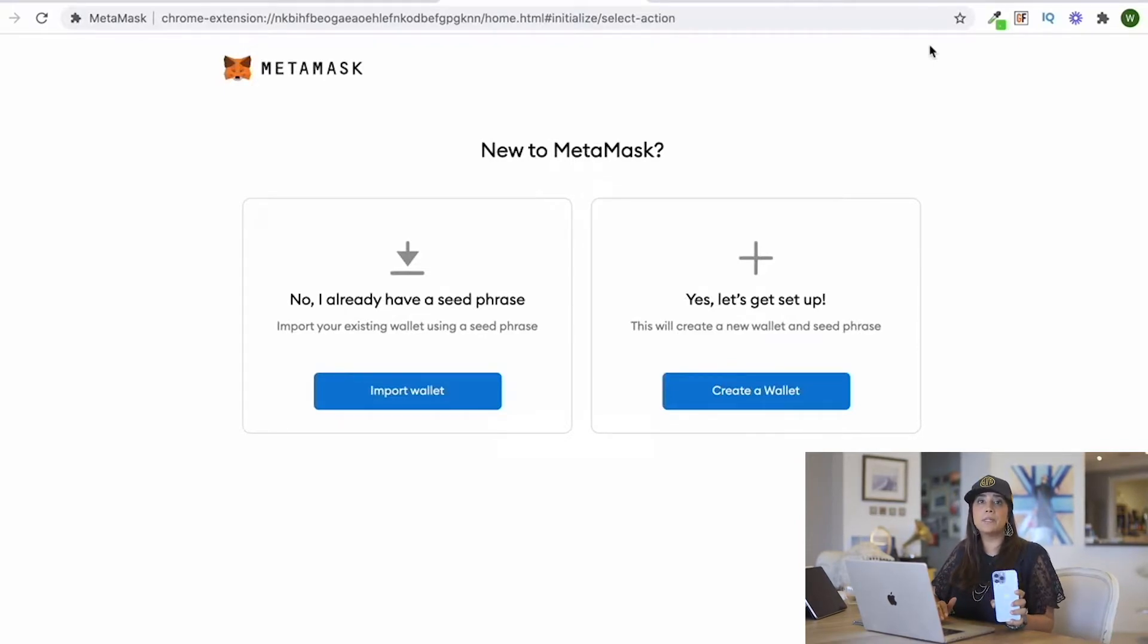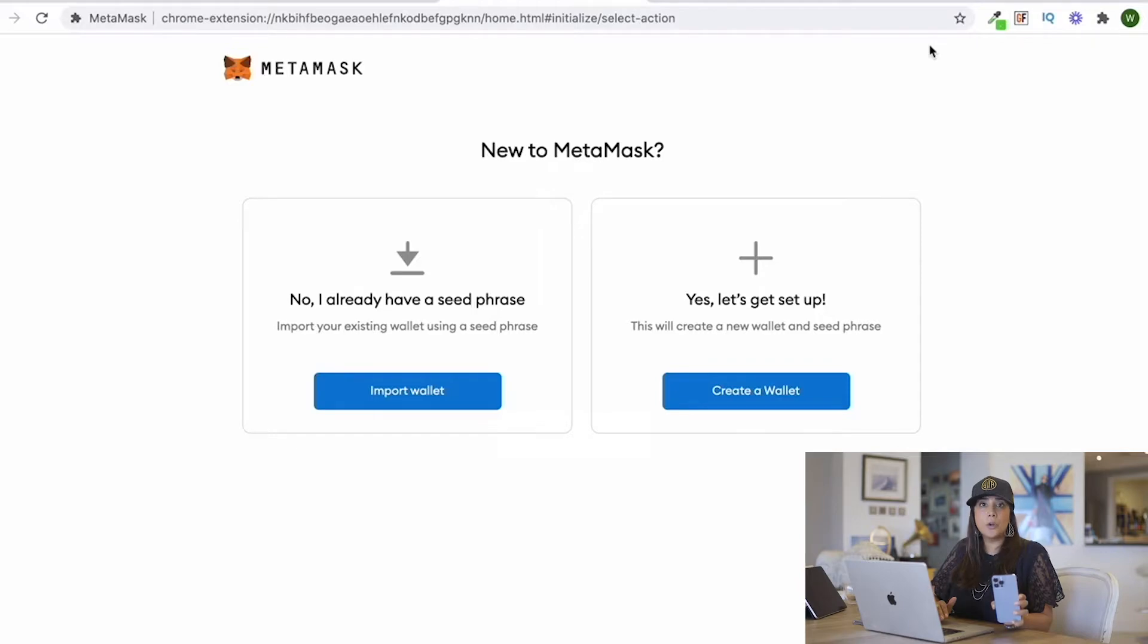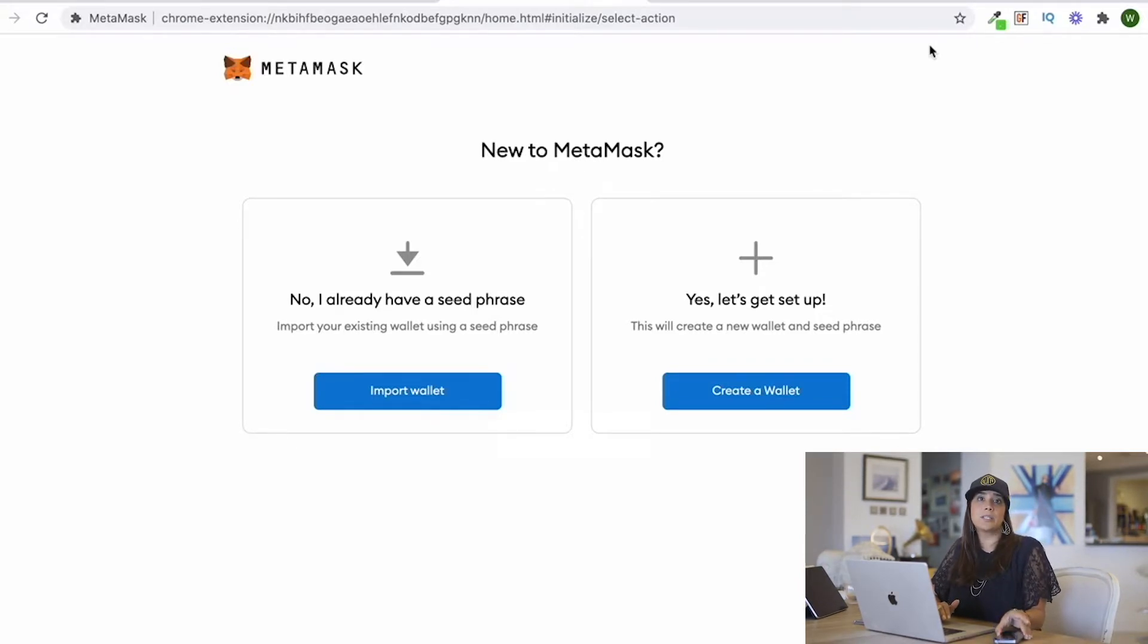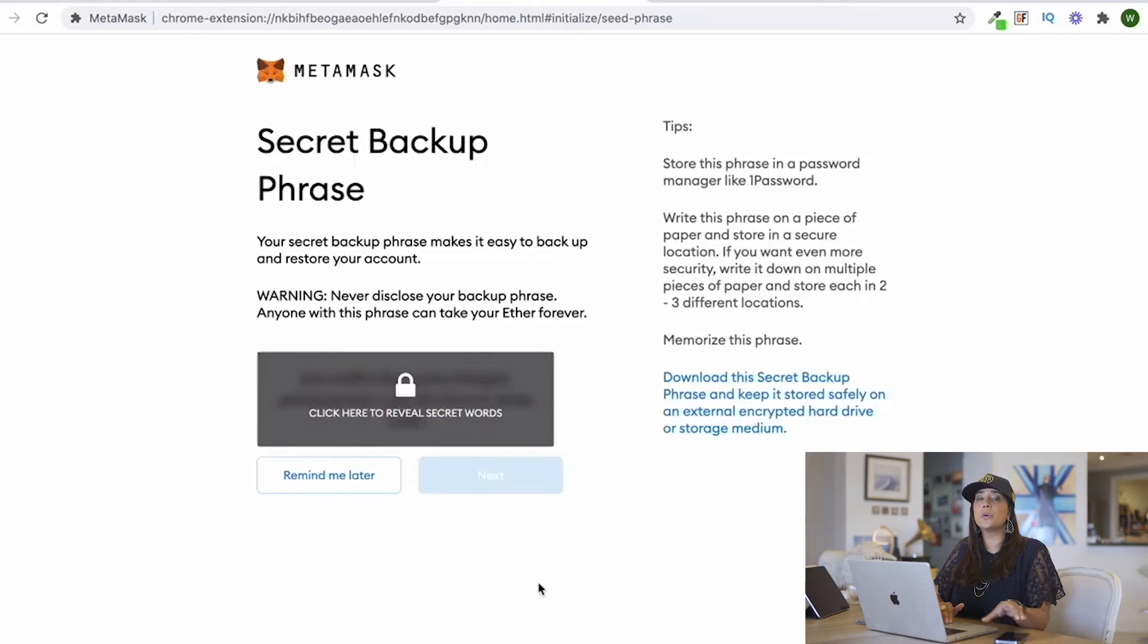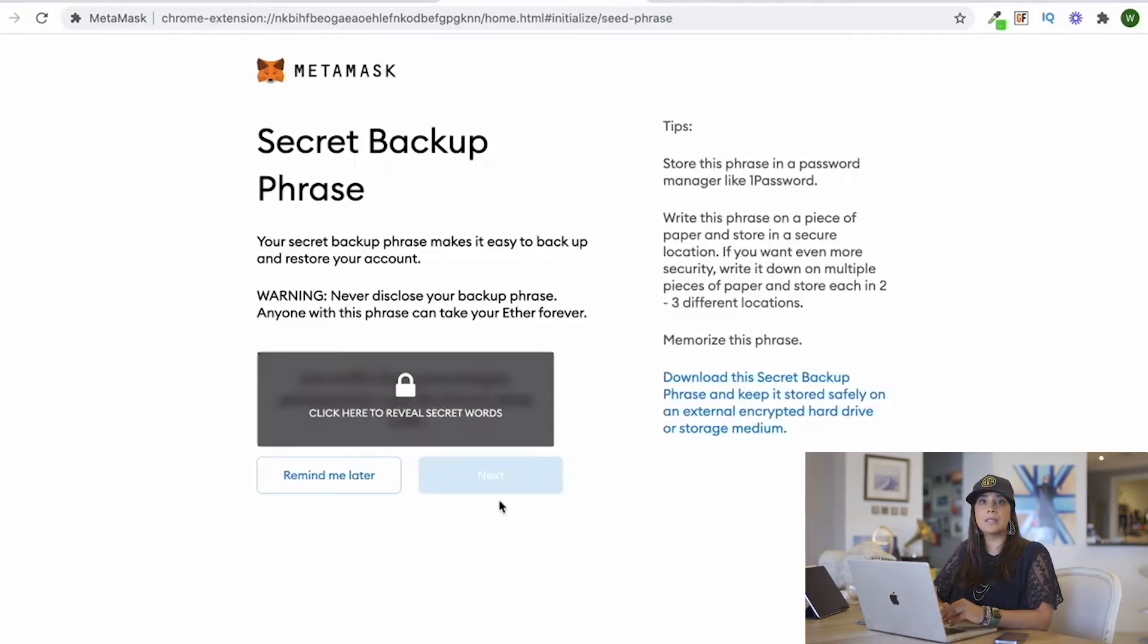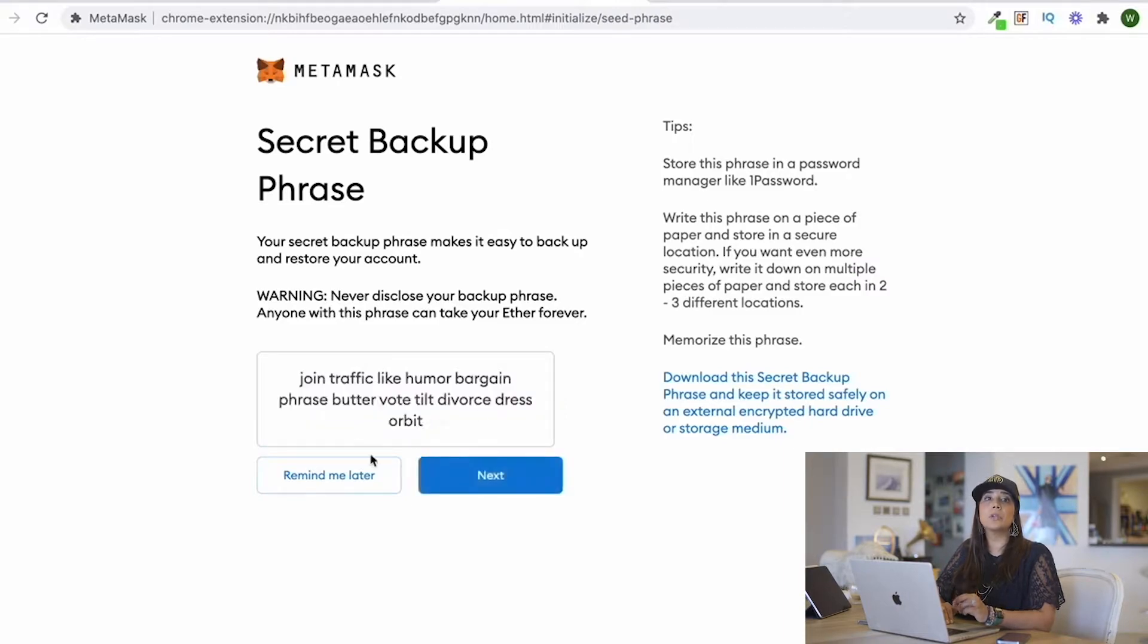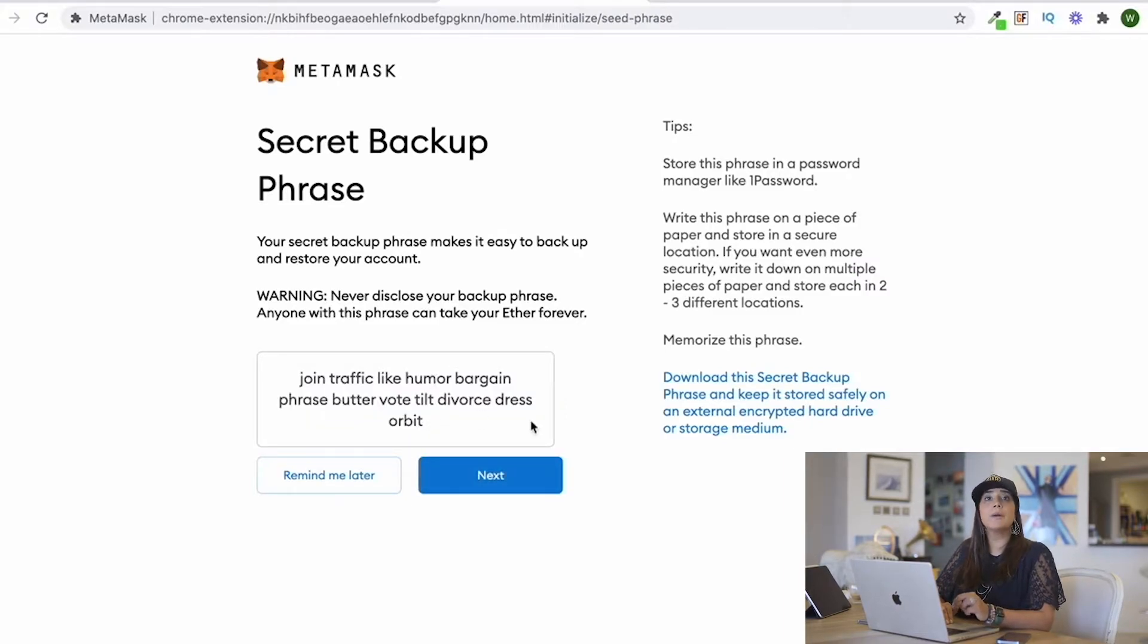If you had opened the MetaMask wallet previously on your iPhone and didn't secure your wallet, this is the perfect chance to do so. You'll be able to download the extension, log in with the same password, and go through the steps to secure your wallet by recording your seed phrase.